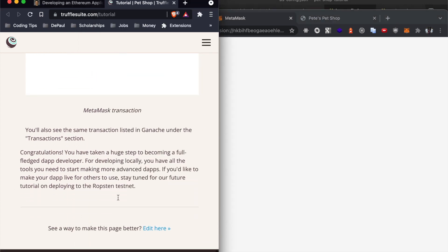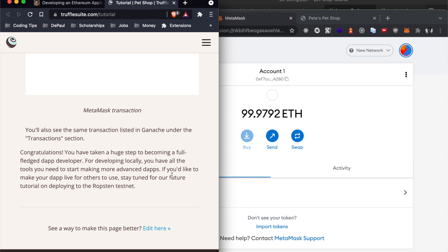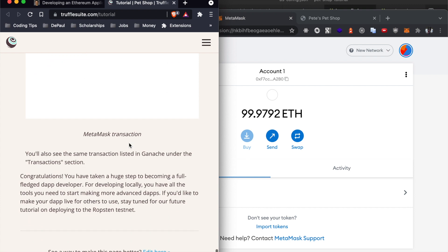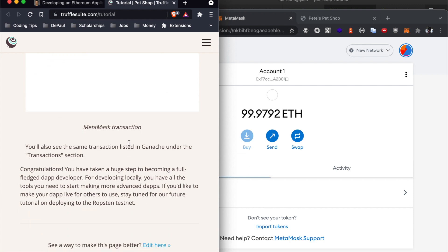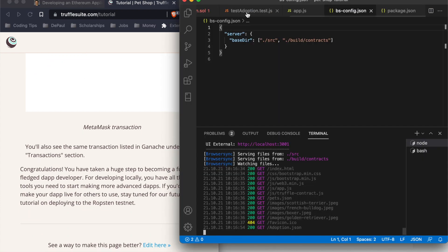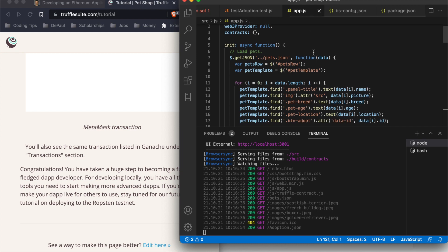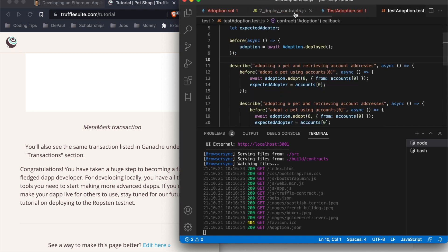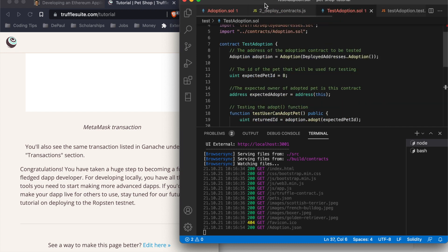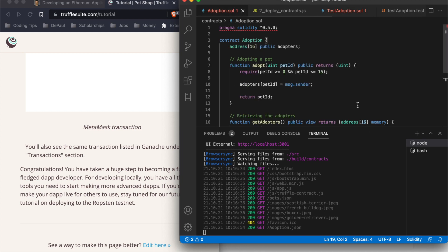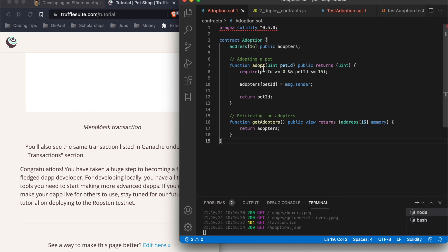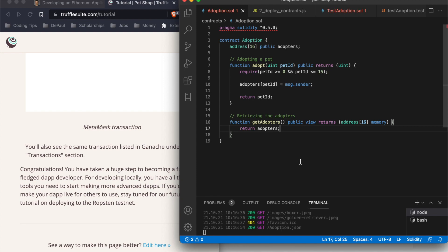Congratulations, you have taken a huge step in becoming a full-fledged dapp developer. This was a brief quick overview. I highly recommend that you read everything thoroughly to understand what's going on, that way you know which files are where you have to make changes. For example, mostly in the contract will be where you'll be making most of your changes. It's not going to be called adoption, it's going to be called whatever your app is probably called, and these will be the functions that you'll be changing to make it work for yours. So good luck everyone.